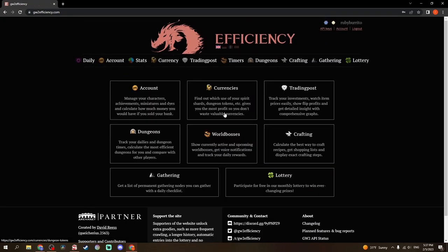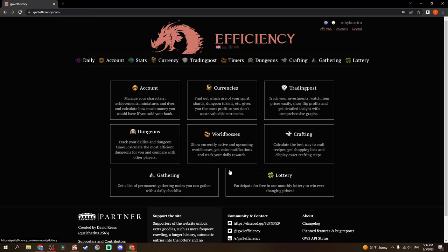So, if you don't have a Guild Wars 2 Efficiency account, I would suggest making one. Especially if you play this game a lot. If you do, hopefully you saw some new way to use it. And in the coming videos, hopefully I can provide a little bit of entertainment based on the usage of Guild Wars 2 Efficiency.